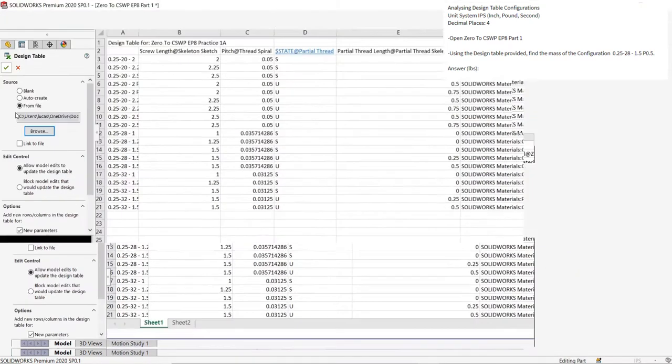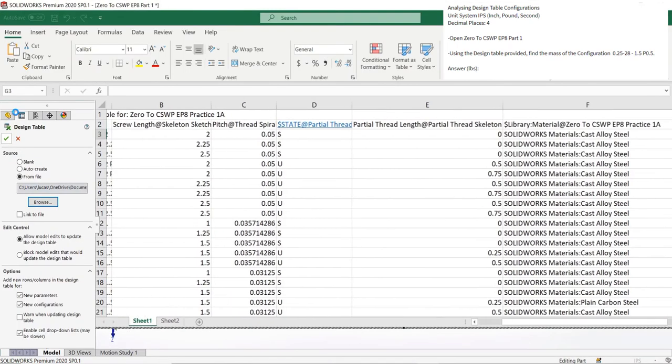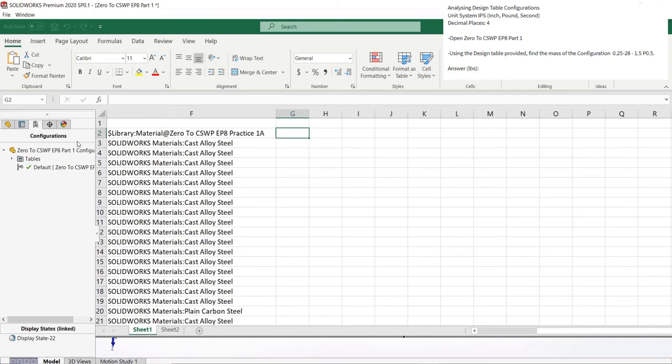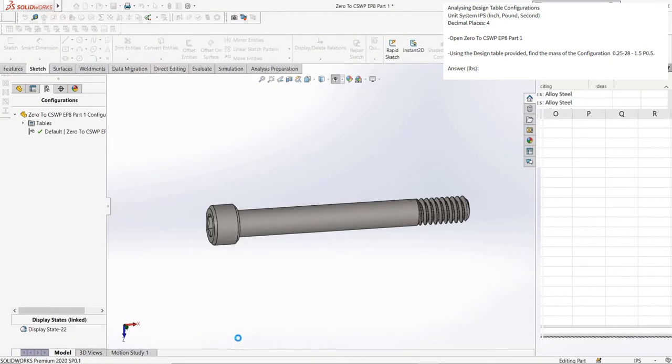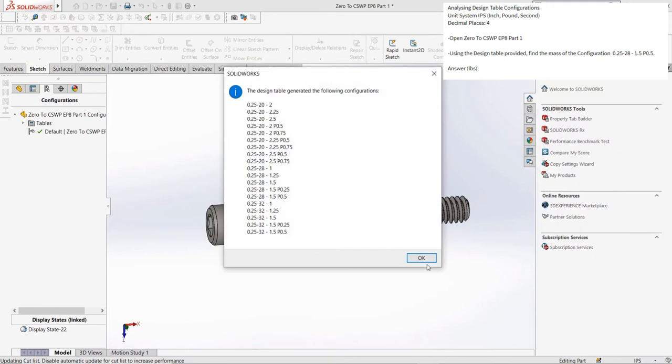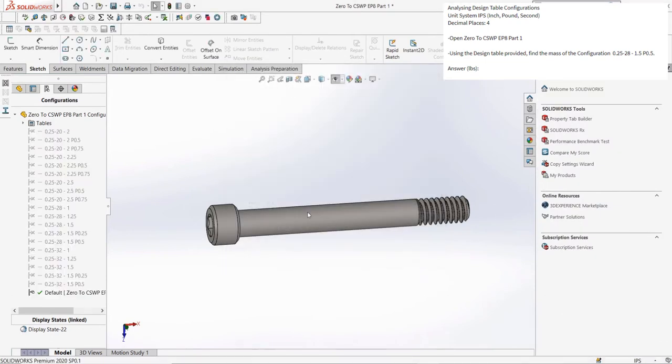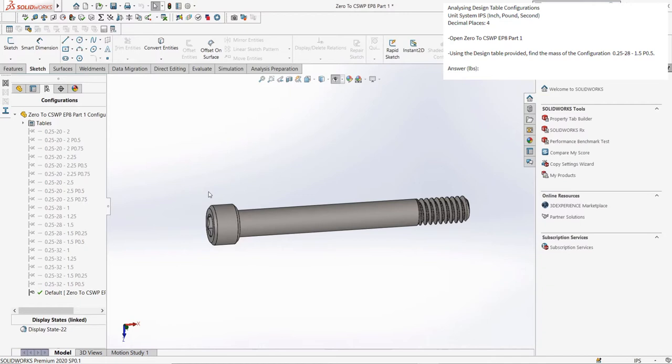We can see after opening the design table that quite a few configurations are added. The first question is quite simple, just asking the mass of a certain design table configuration. The questions in this practice may seem easier than those in Segment 1, mainly because Segment 2 is generally easier and a shorter segment than Segment 1. If it doesn't feel more intuitive, that's no worry, some parts of SolidWorks are harder for different people.